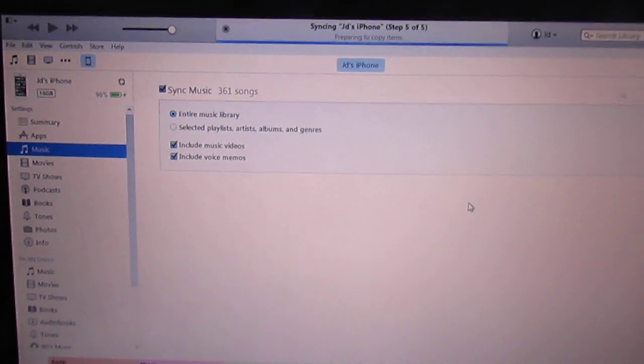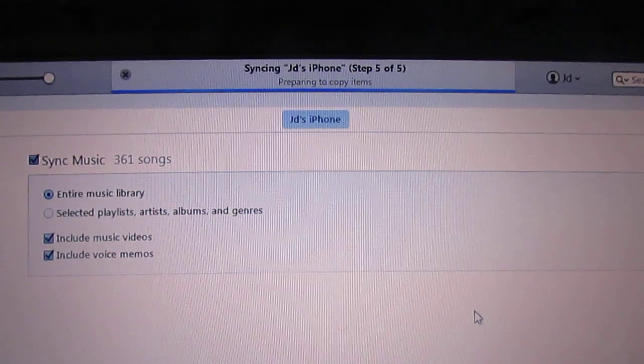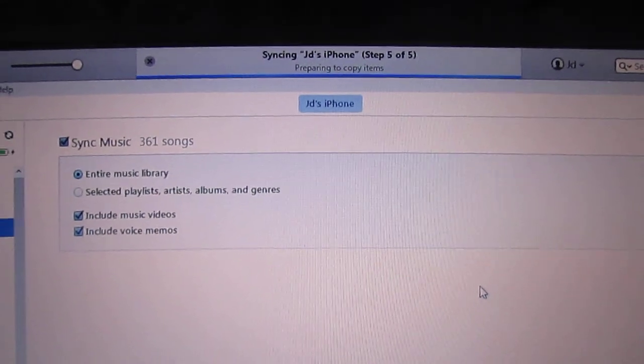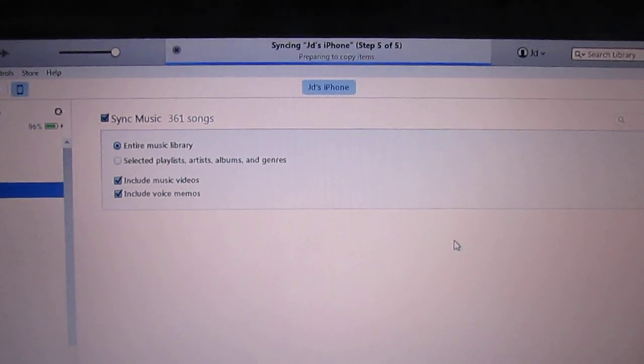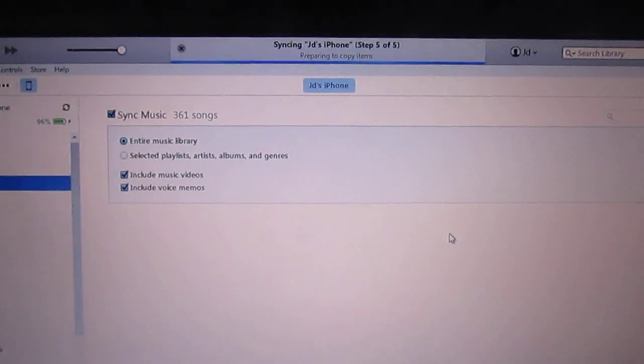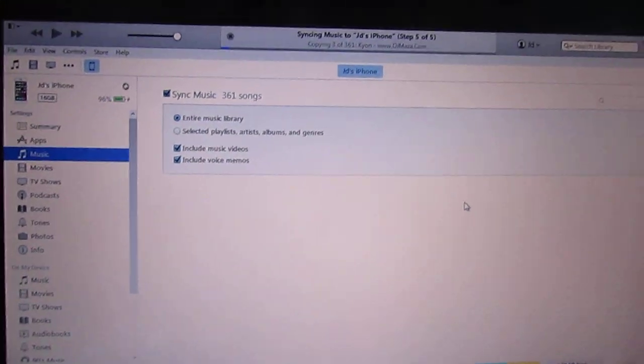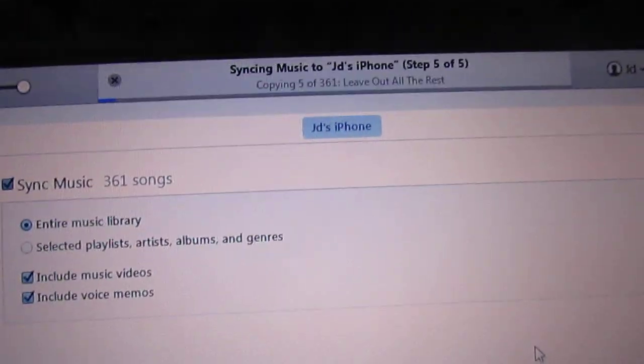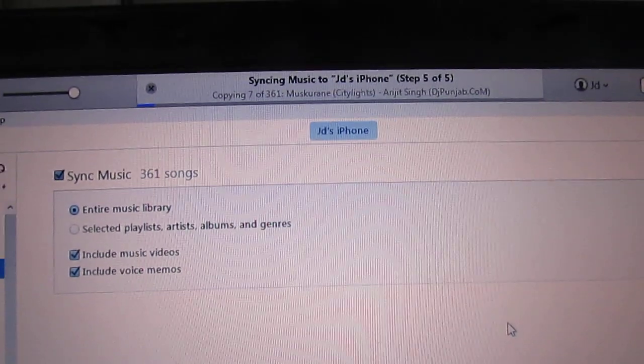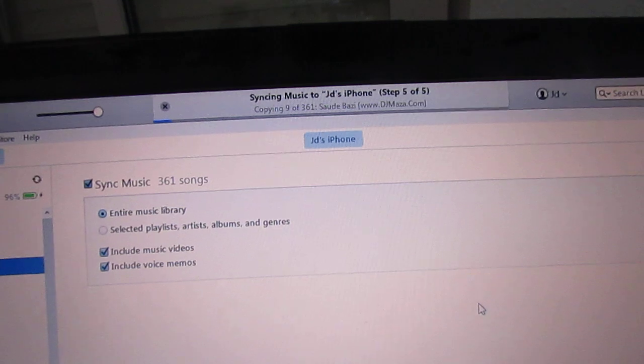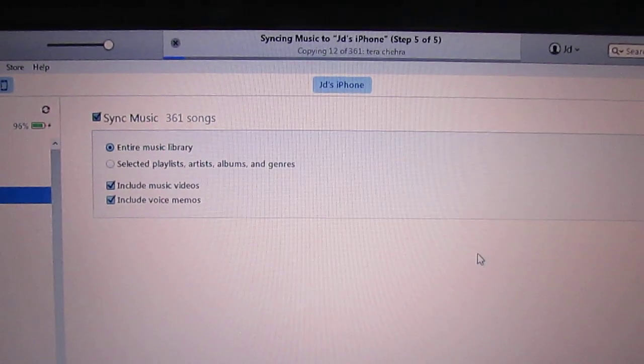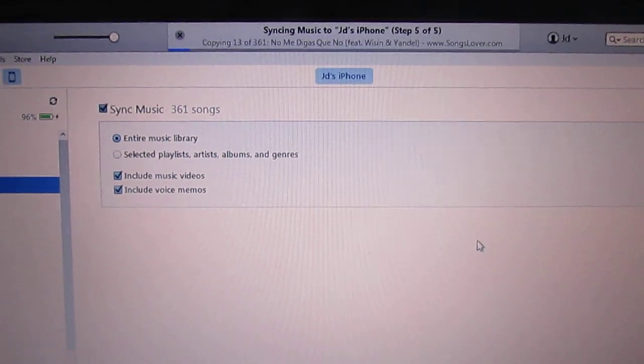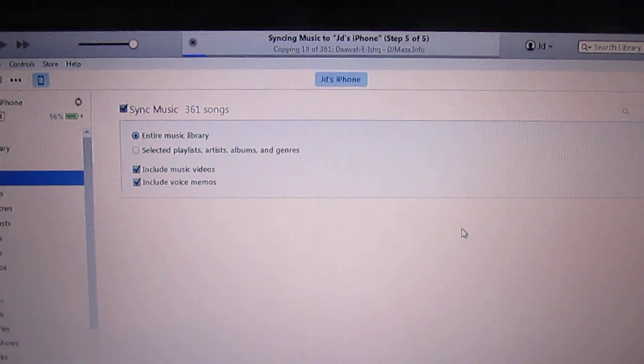You can synchronize all the songs from your laptop to your iPhone. Meanwhile, I will show you how to add photos from your PC to your iPhone. You cannot directly copy-paste into your iPhone.